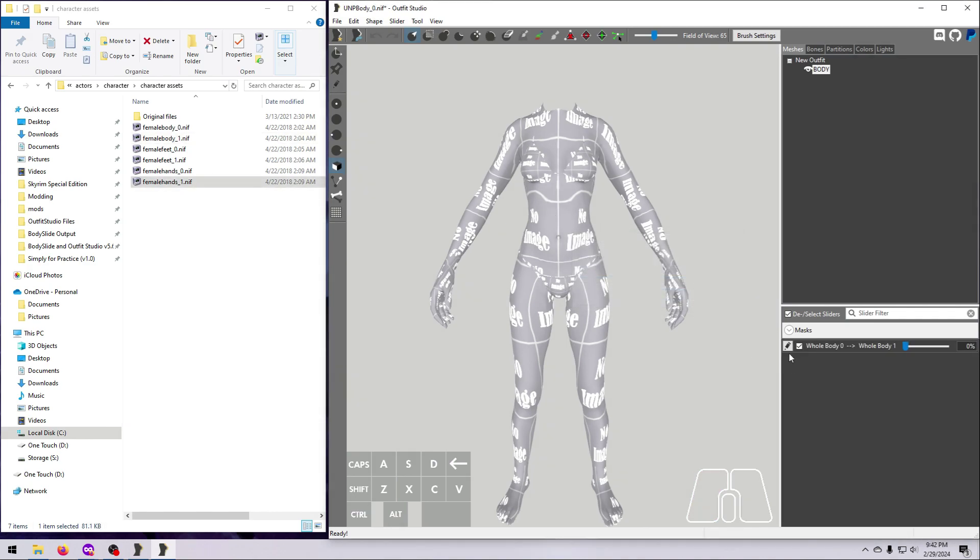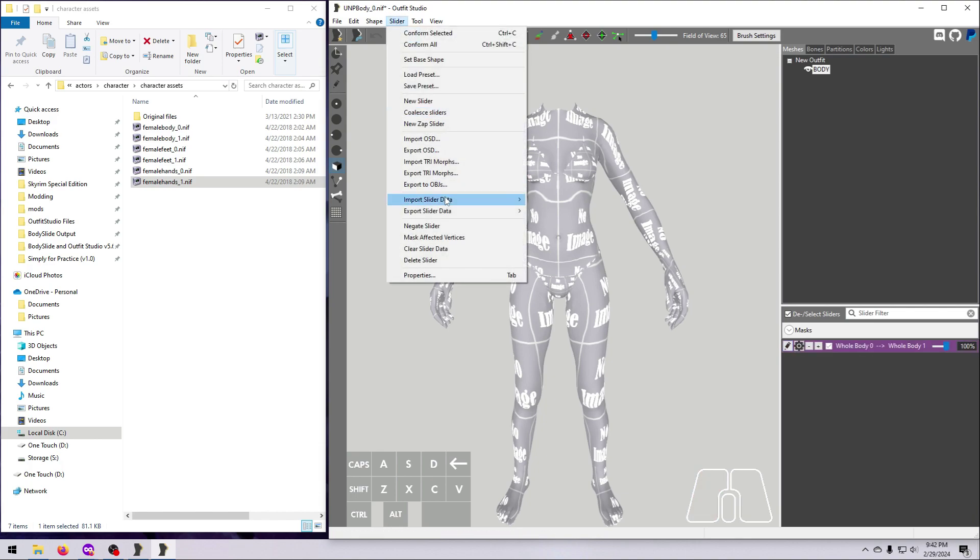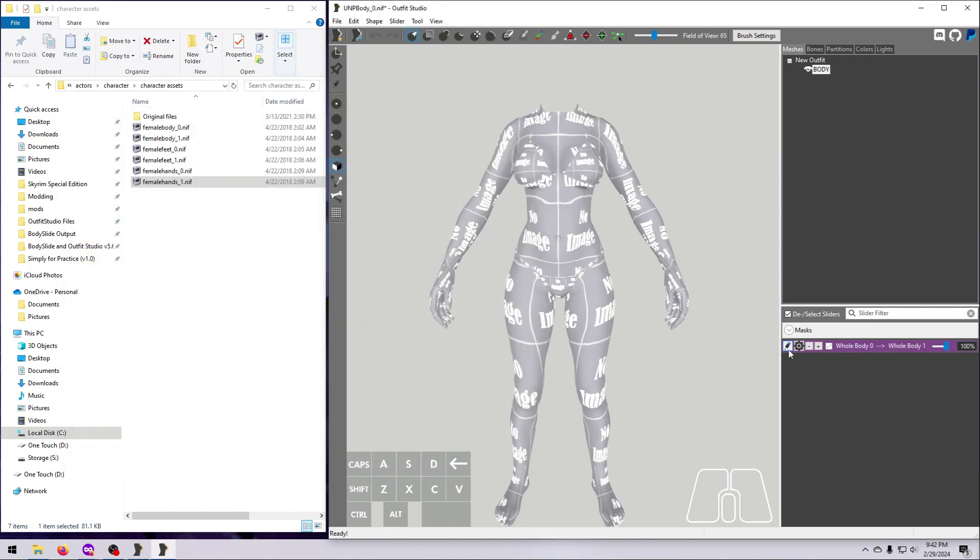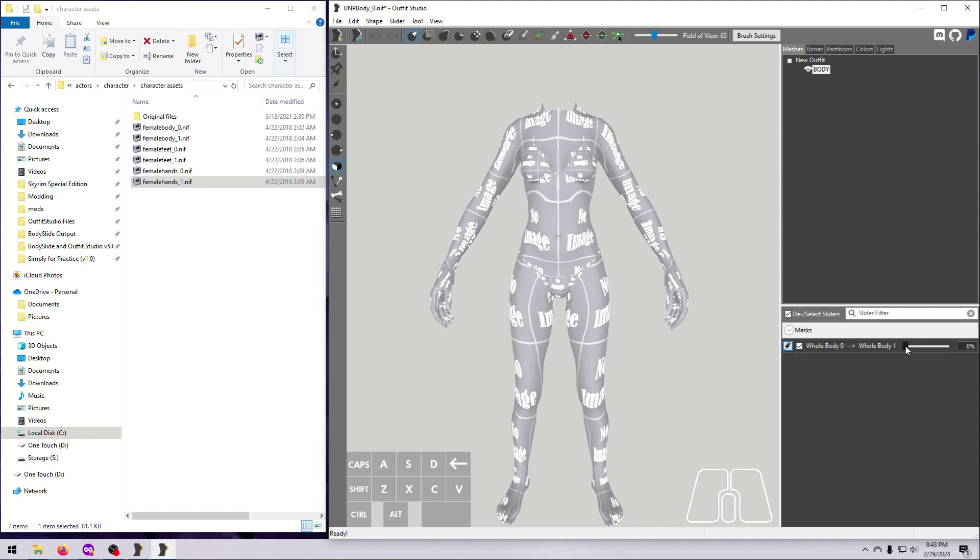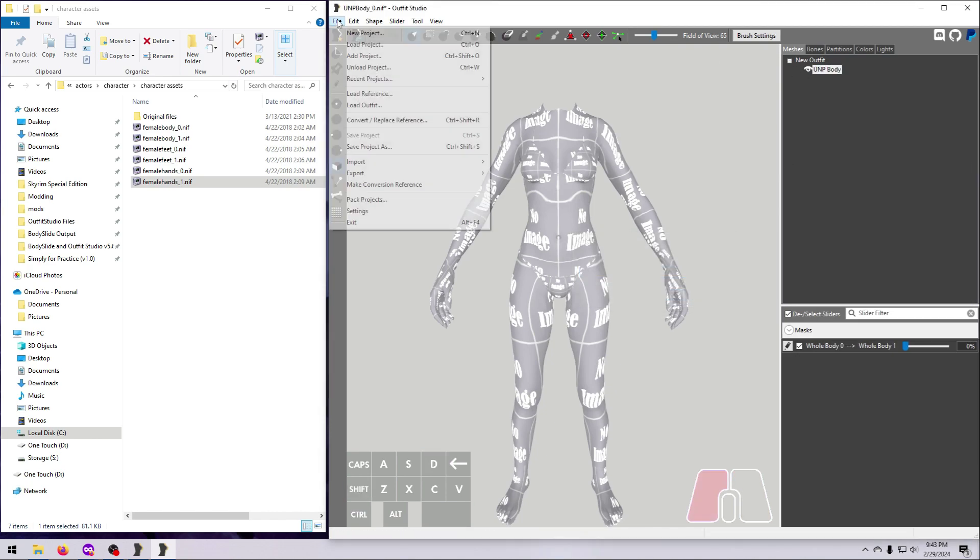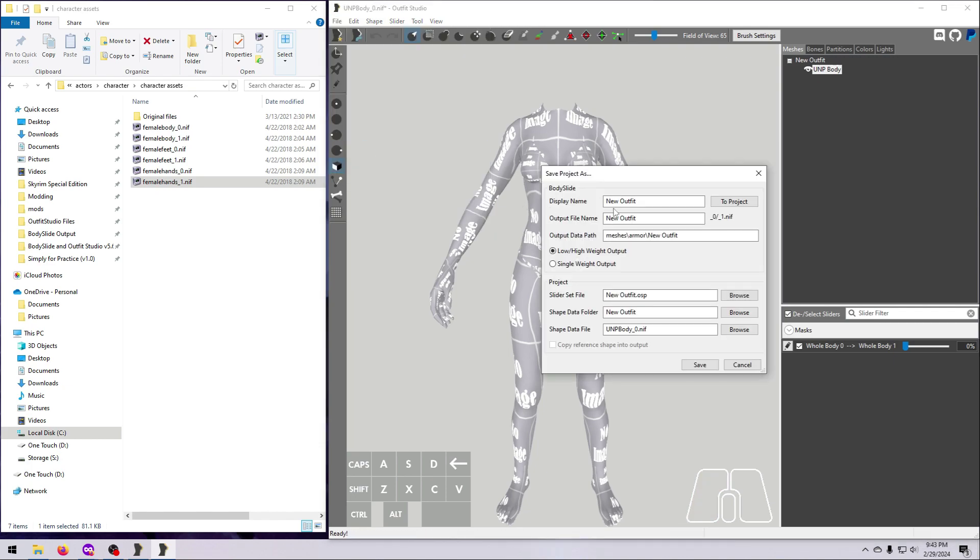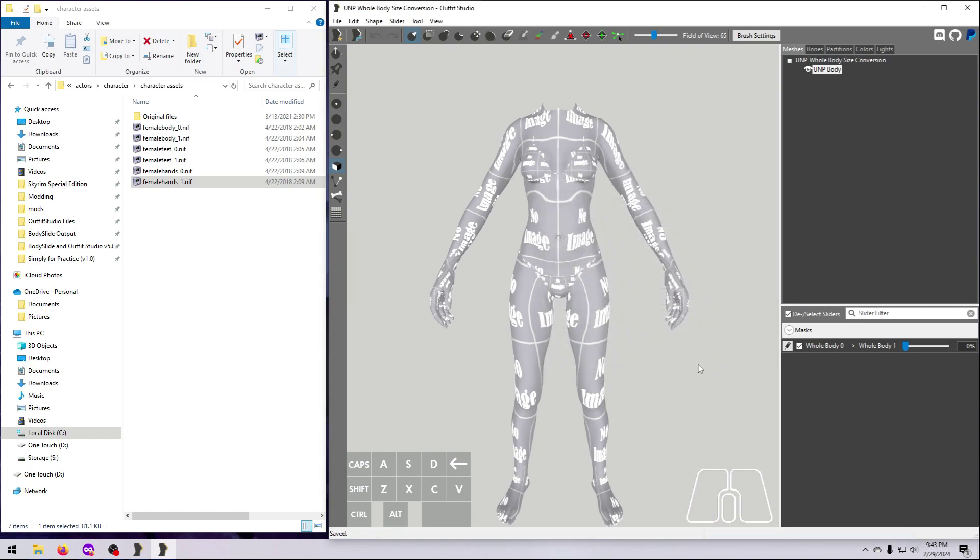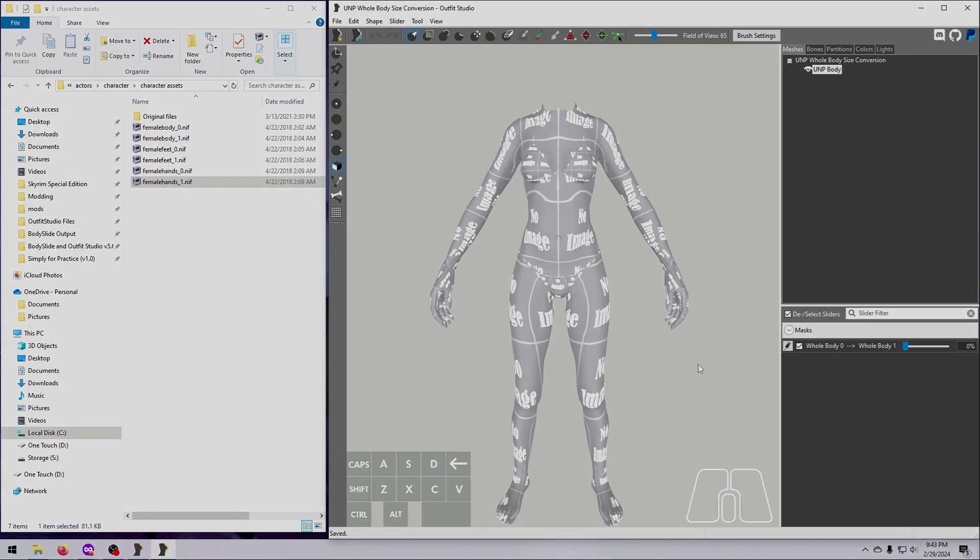I suggest making both the forward and backward slider, and then saving this as a project so you can use it any time. Once the project is saved, you can delete these merged NIFs if you don't think you'll ever need them again. This whole body slider is very handy for long boots and long gauntlets, or any type of mesh that extends across the feet and the legs, or across the hands and the arms.